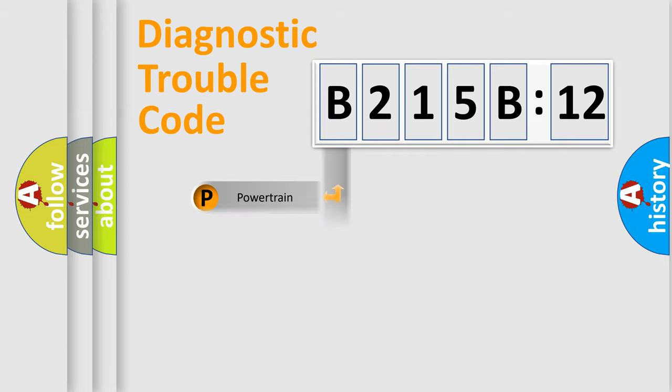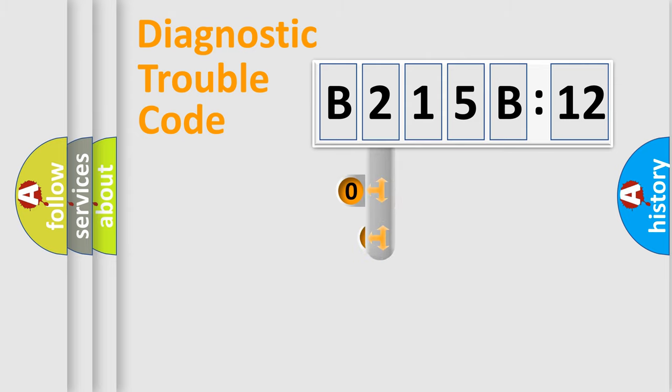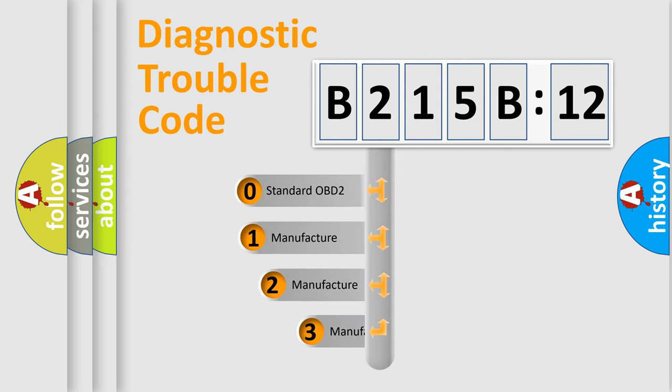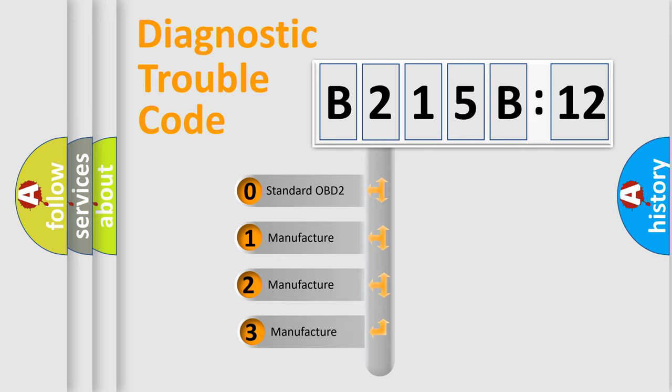Powertrain, Body, Chassis, and Network. This distribution is defined in the first character of the code.